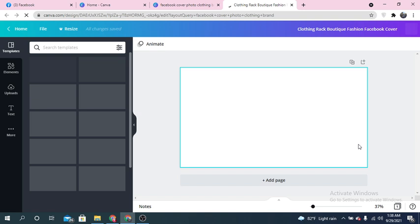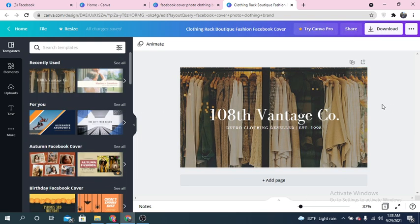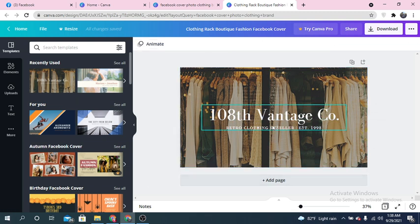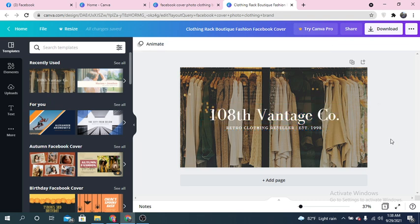I'm going to use one of the free templates. This cover photo looks good. If you've followed my previous video, you'll know how to customize cover photos and logos. In a similar fashion, I'm going to edit this cover photo for my own clothing brand.